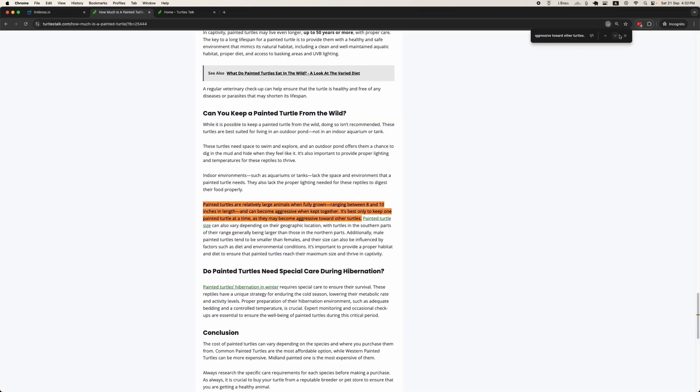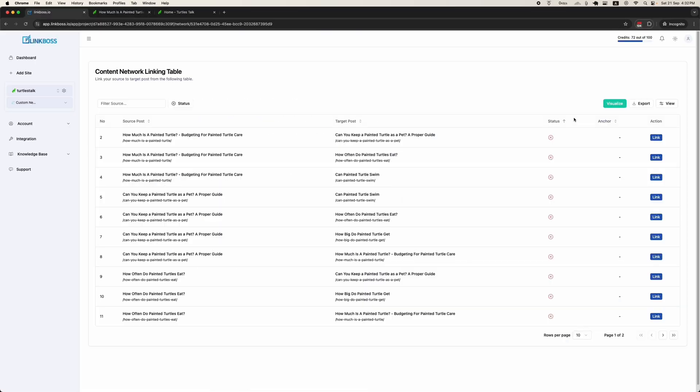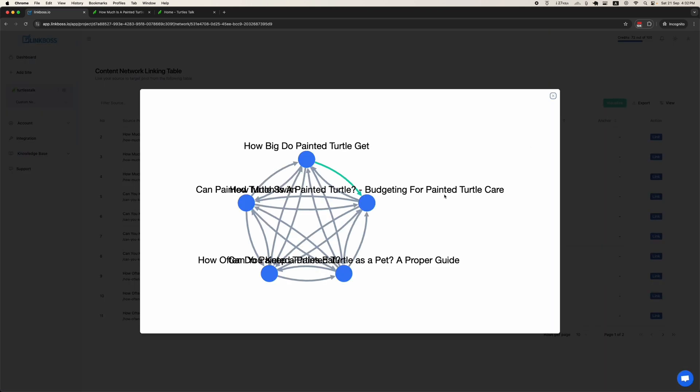As you can see, the paragraph has been added along with the anchor text. You can see the link in the network.